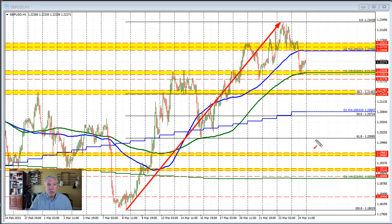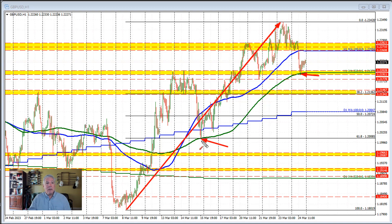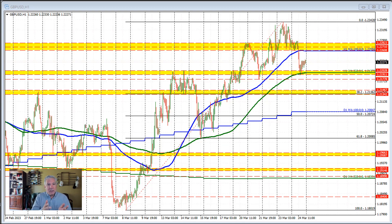Now the correction we saw on Friday — what did we do? We found support right against the 200-hour moving average. That's the green line in the chart right here. And if we go back in time to the last correction, where did we find support? The 200-hour moving average. So each of the corrective moves to the downside in the month of March have so far found support right against the 200-hour moving average.